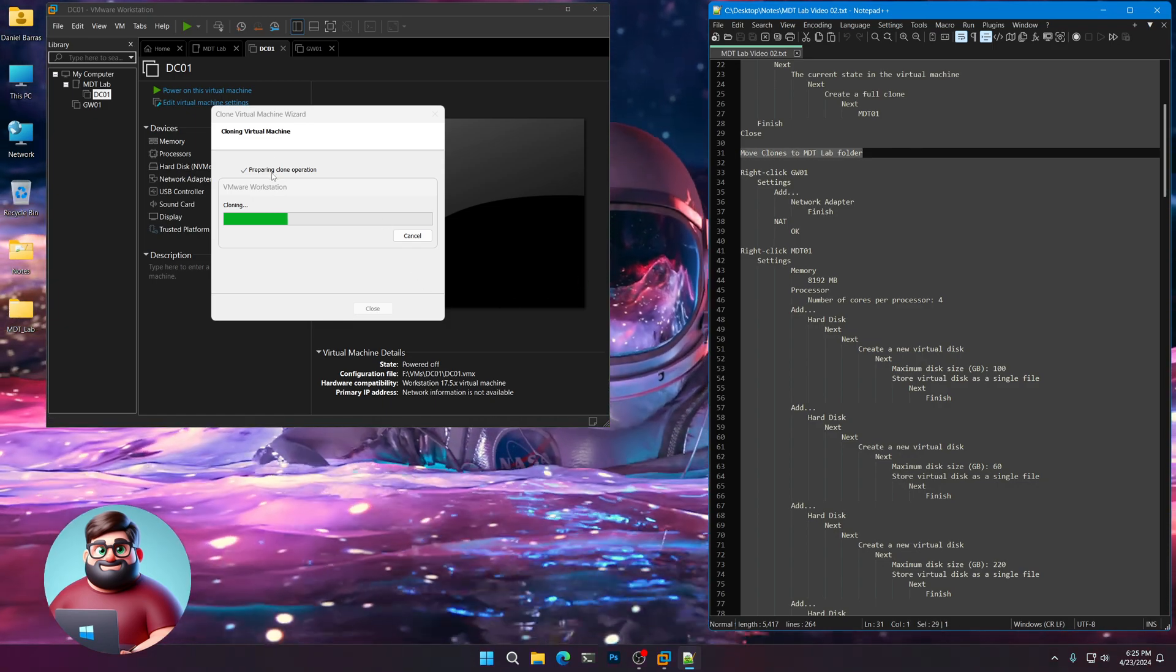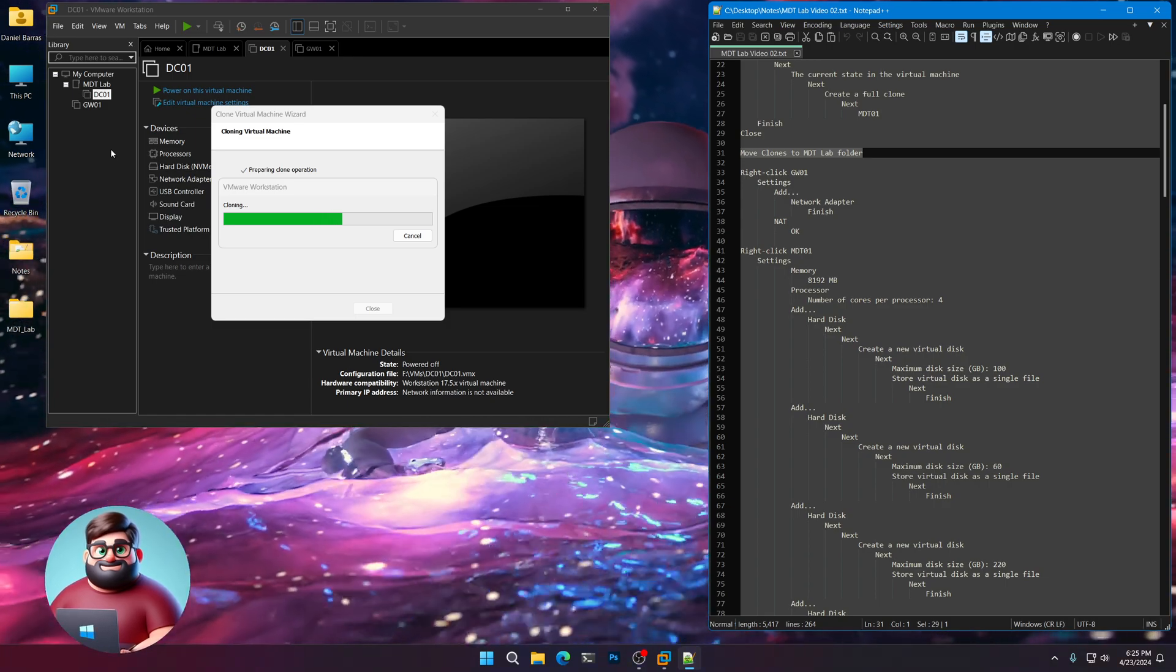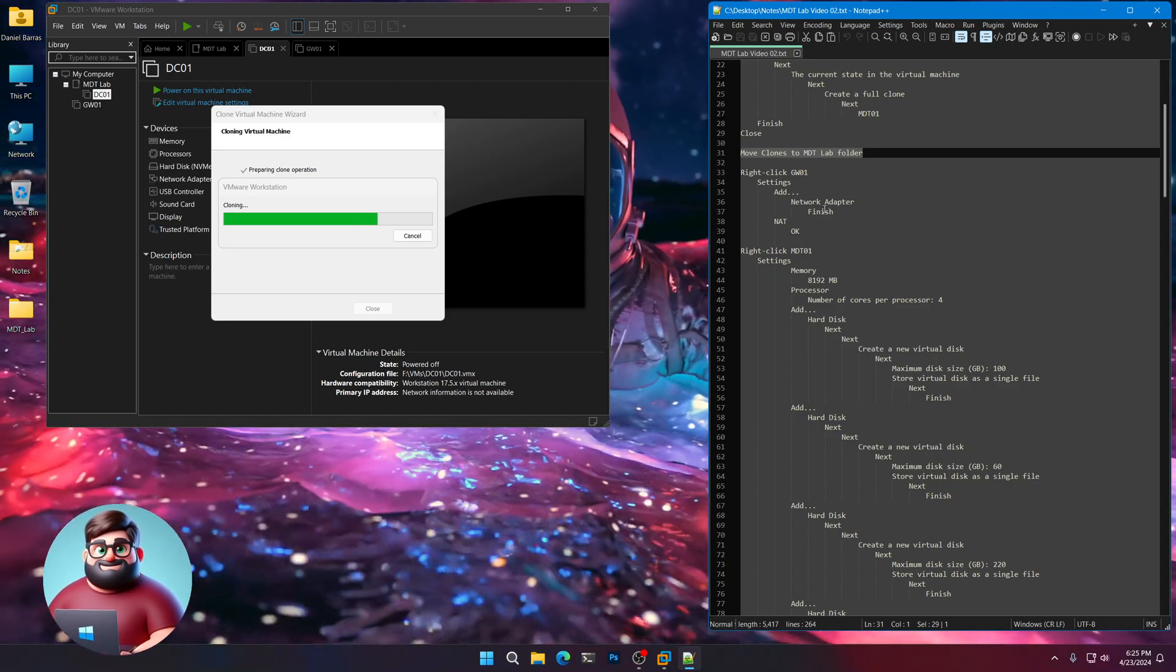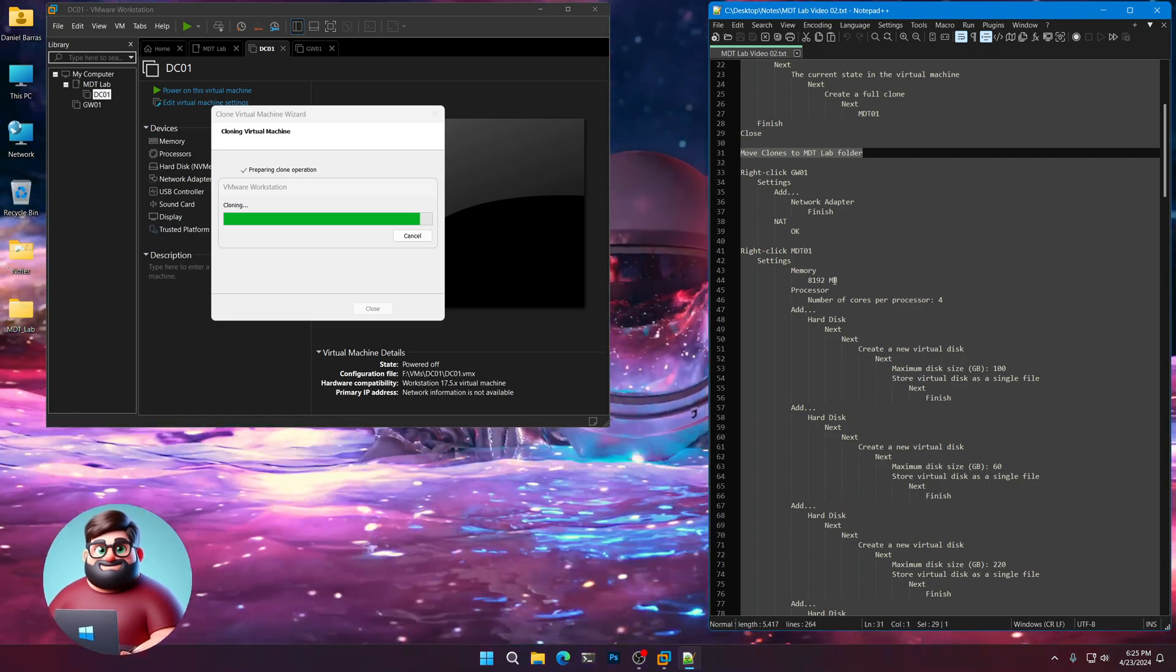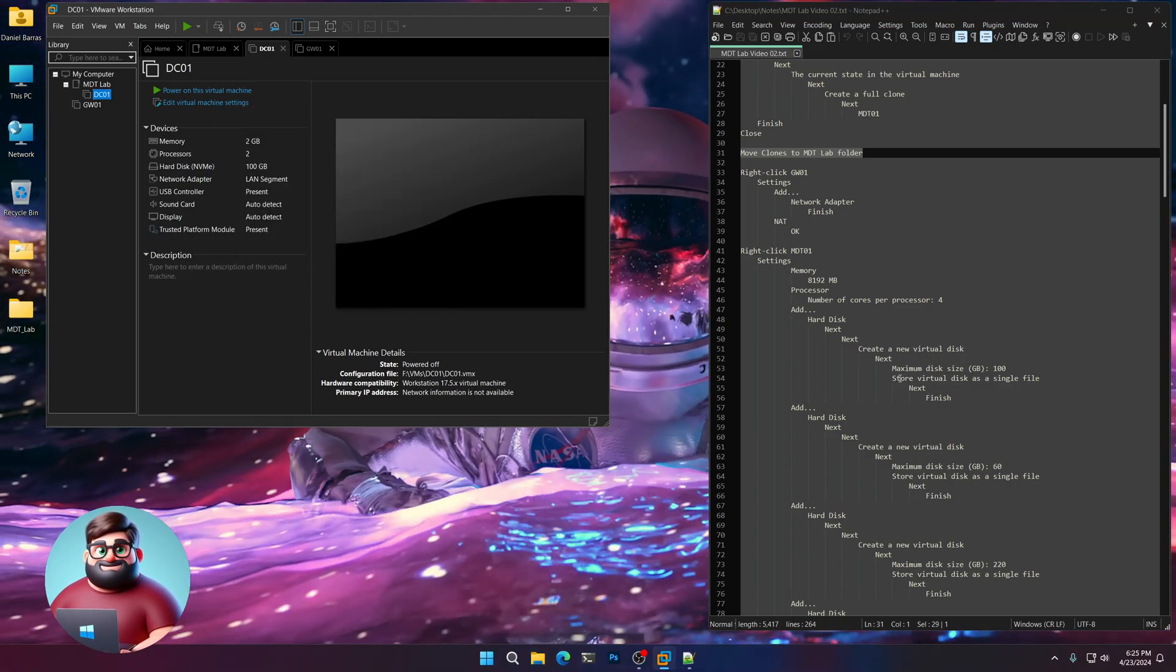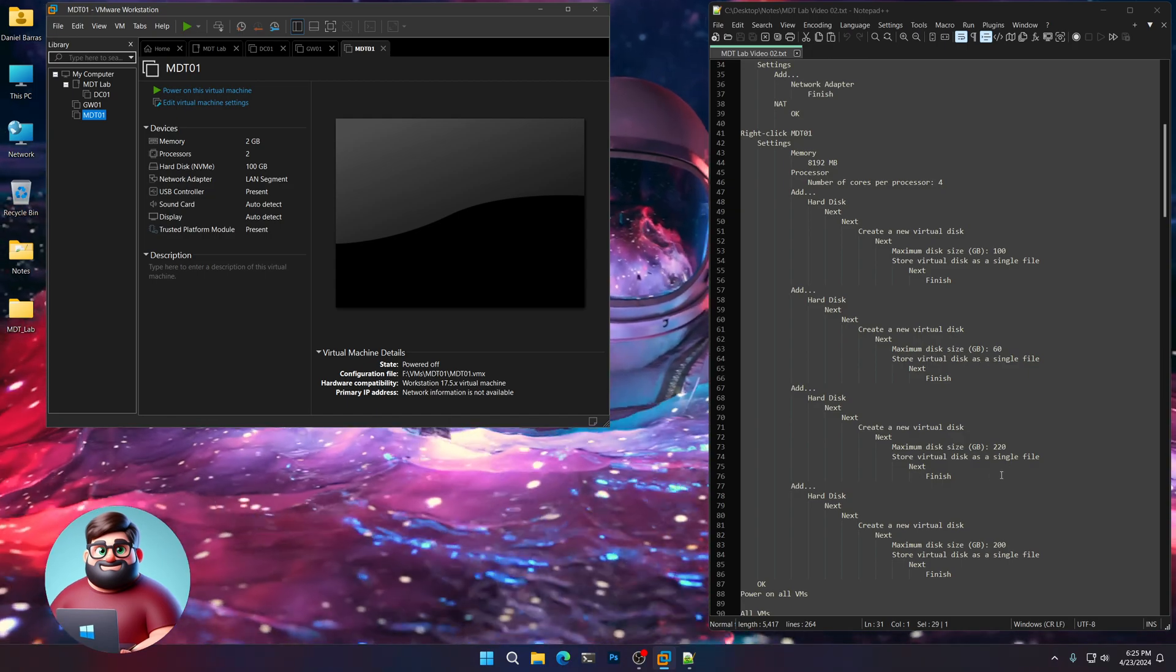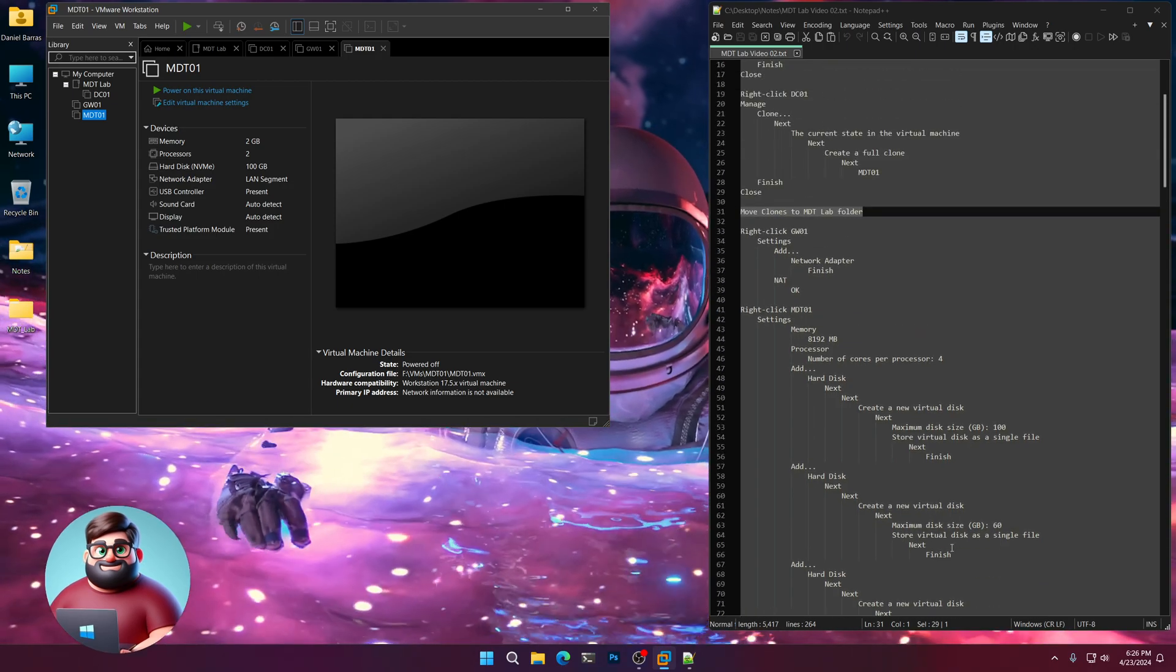Once that done, we'll move them to the MDT folder like we have with DC01. And what we're going to do is on our gateway, we're going to add another network adapter. We're going to adjust the memory on our MDT server to eight gigs and four cores of the processor. We'll add a couple more drives. One for our deployment, one for SQL, one for our WSS content, and one for our file share.